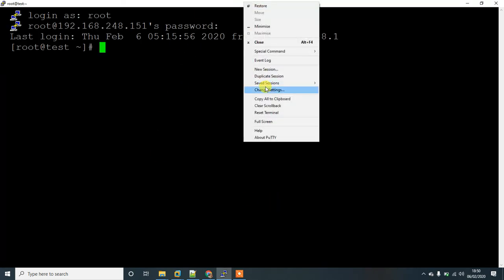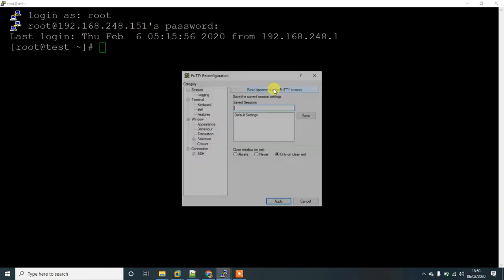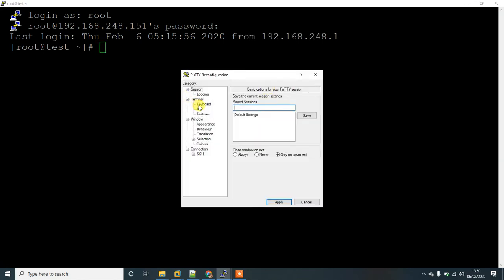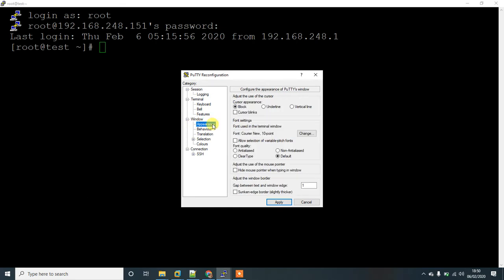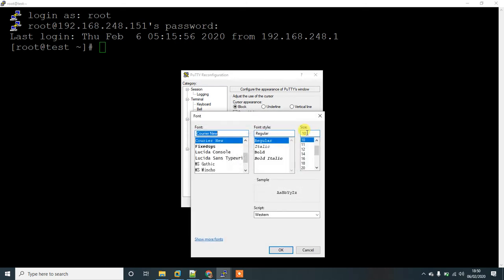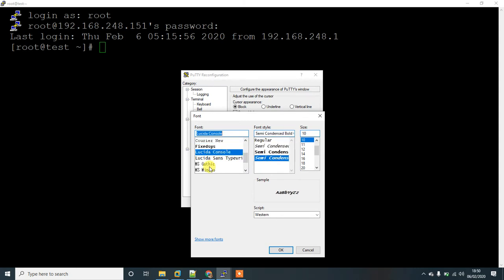If you want to change the style, go to change settings, window, and then below that appearance, below font settings. You will see a change tab, click on that. Here you can see you can select any style or any font you want.